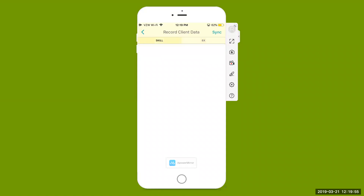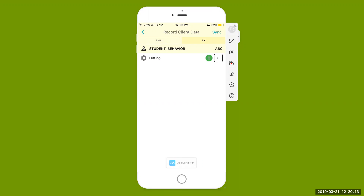At the top you'll see where it says skill and also behavior — you'll be able to toggle by selecting either skill or behavior to see the different skills or behaviors for that particular student. For this student we're just looking at behaviors, specifically the hitting behavior. You can see we are using a frequency data count — simply that little plus button. Anytime you observe hitting behavior, once everyone is safe and you've transitioned, you can open up your app and hit that plus button to record the frequency of hitting behavior.